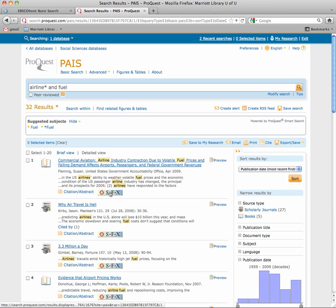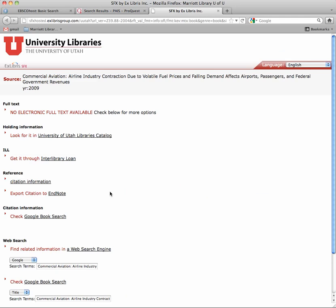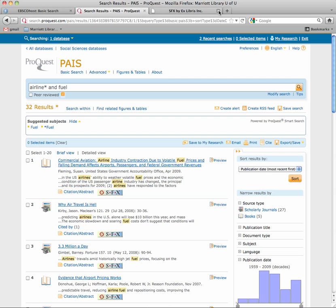You'll see this SFX button — that's what you click on to get the article typically. If you see this, it might still be available electronically. Just send me this citation and I will try to find it for you.